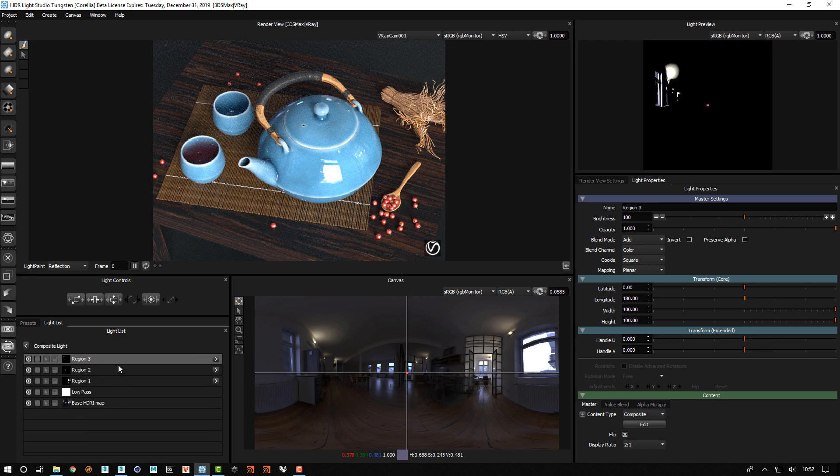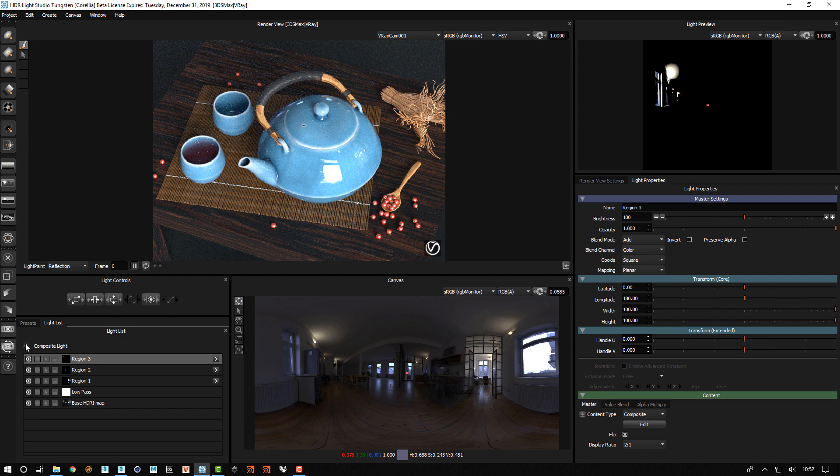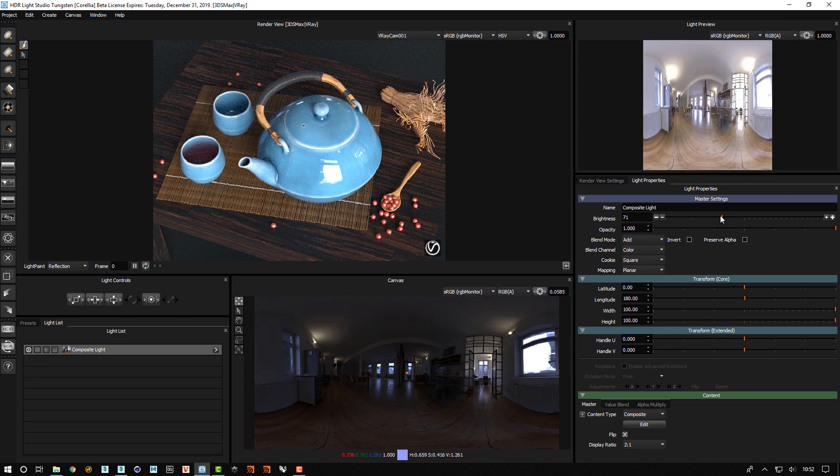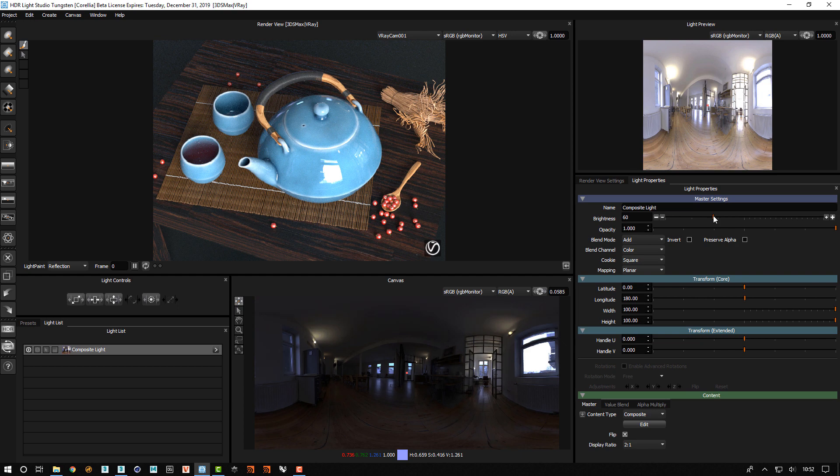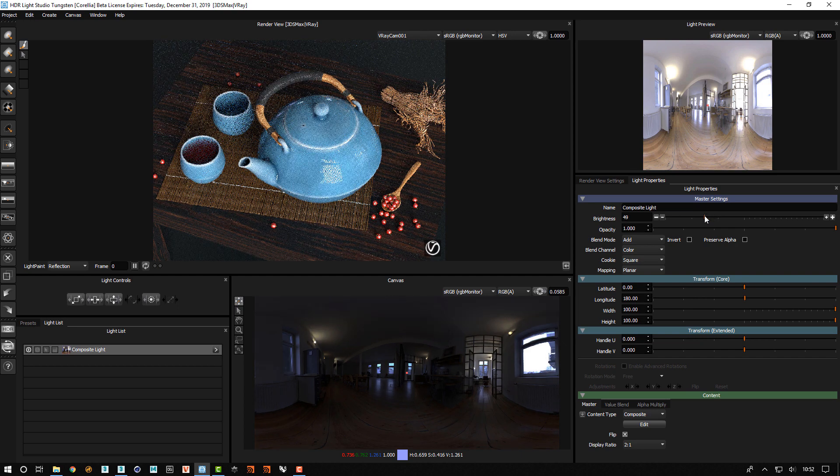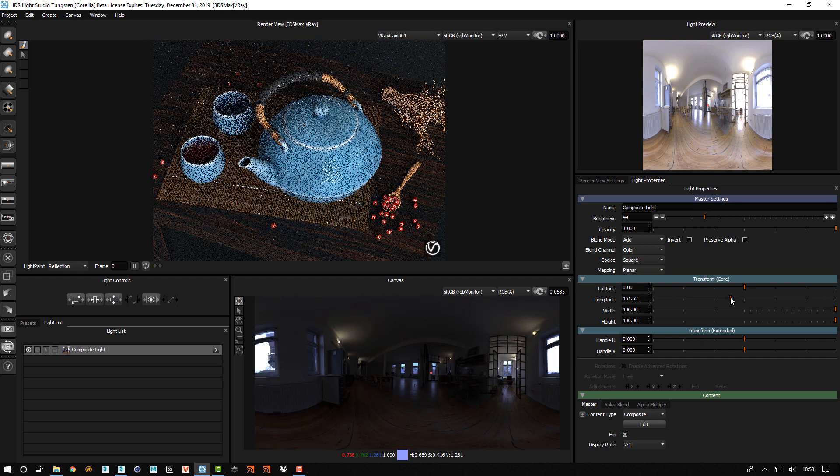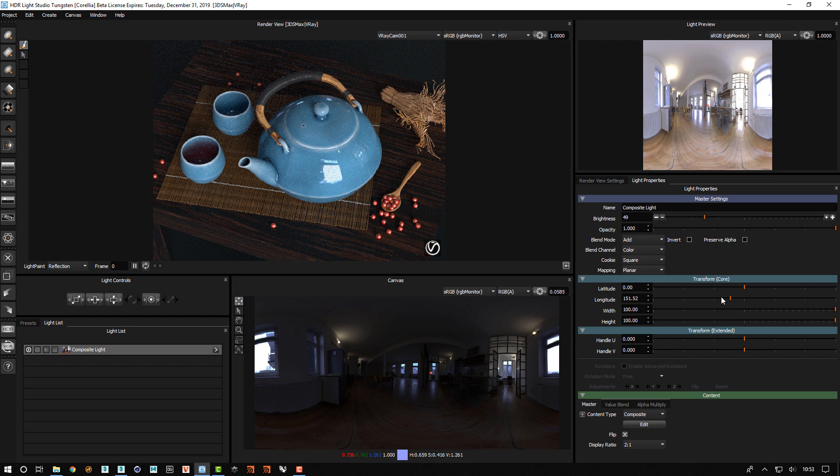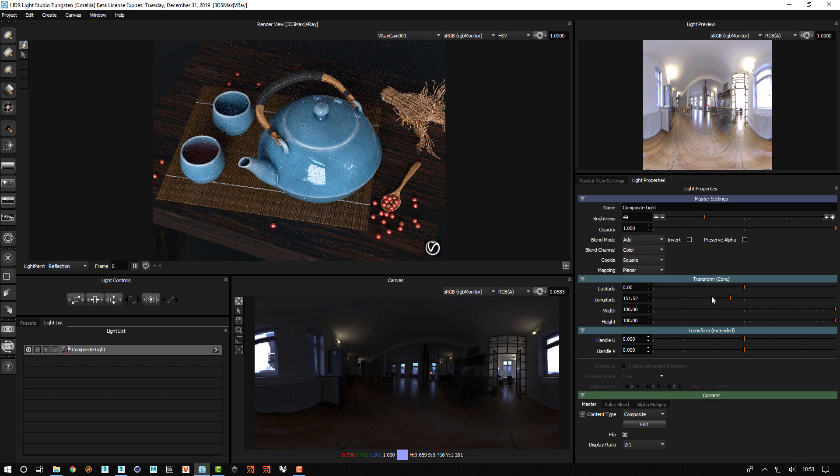But this light itself can also be adjusted. So I can change its brightness. And I can change its longitude to rotate it around the subject.